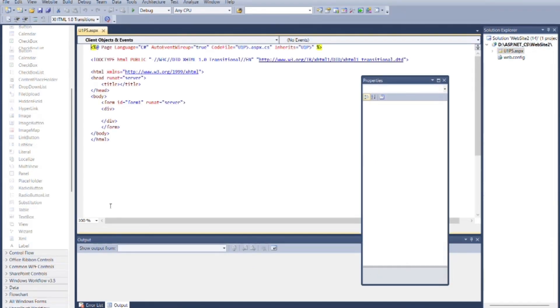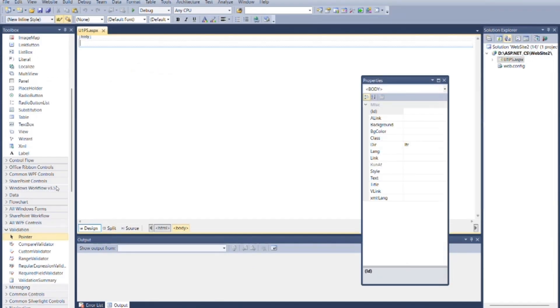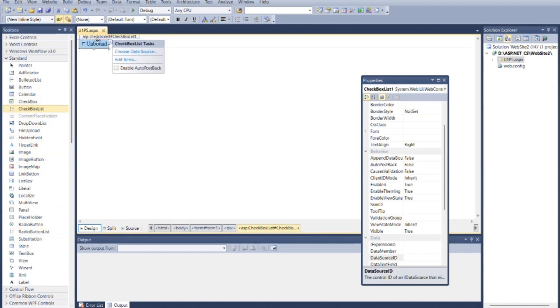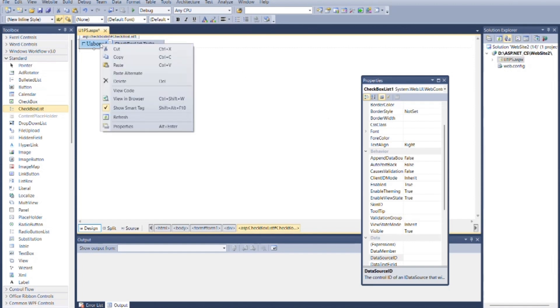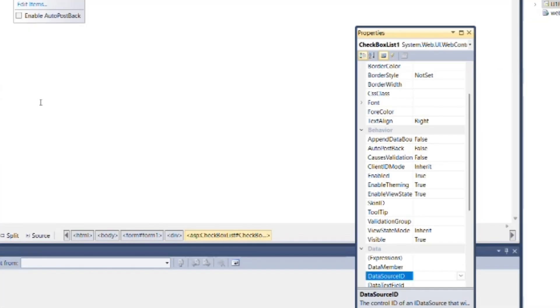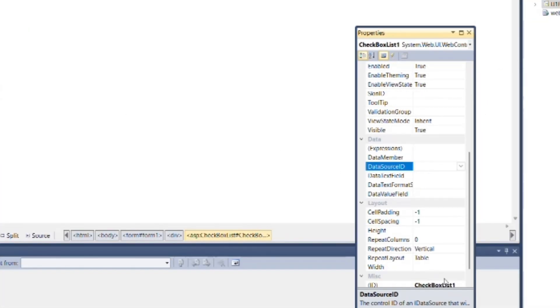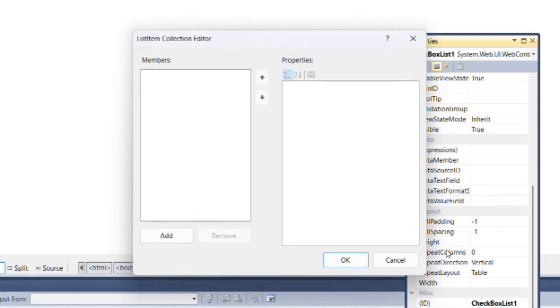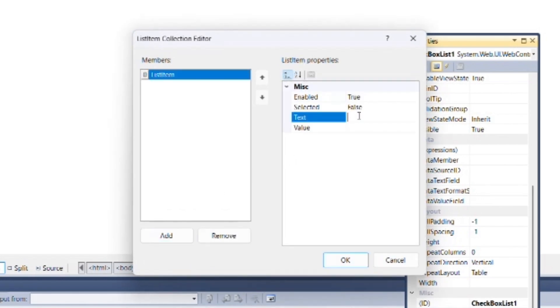Go to the design section. Add checkbox list from the toolbox. Now go to the properties of checkbox list, from items properties. You can add items as you want to display it on screen. Click on add, then type item name in text and type item's price in value.